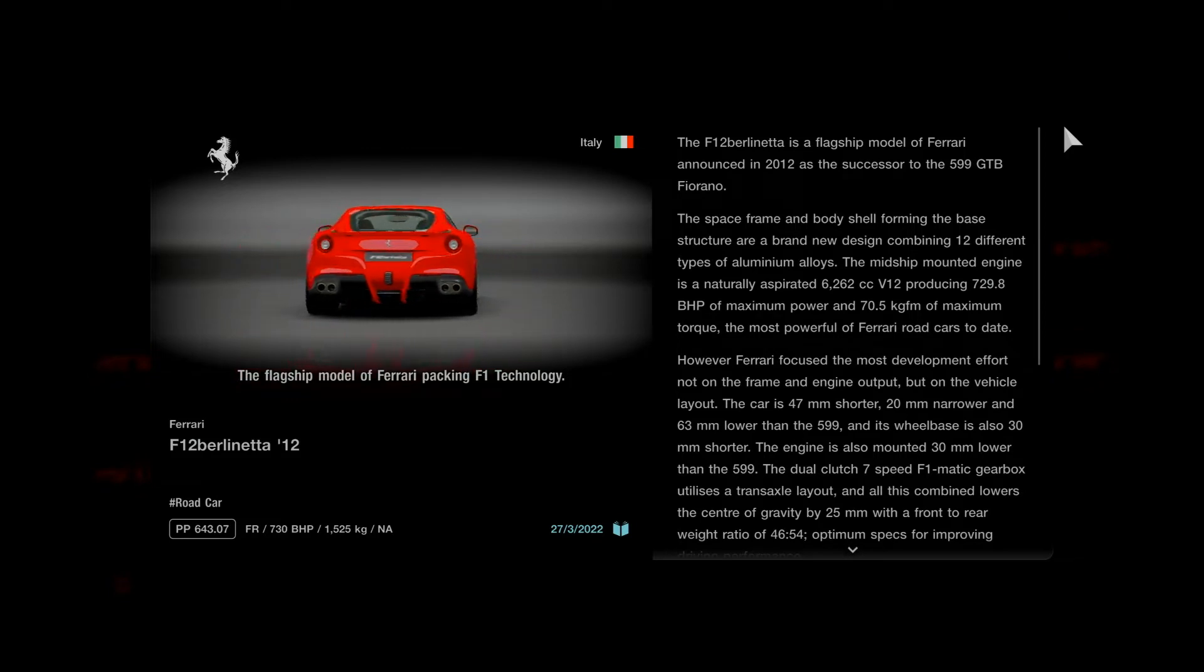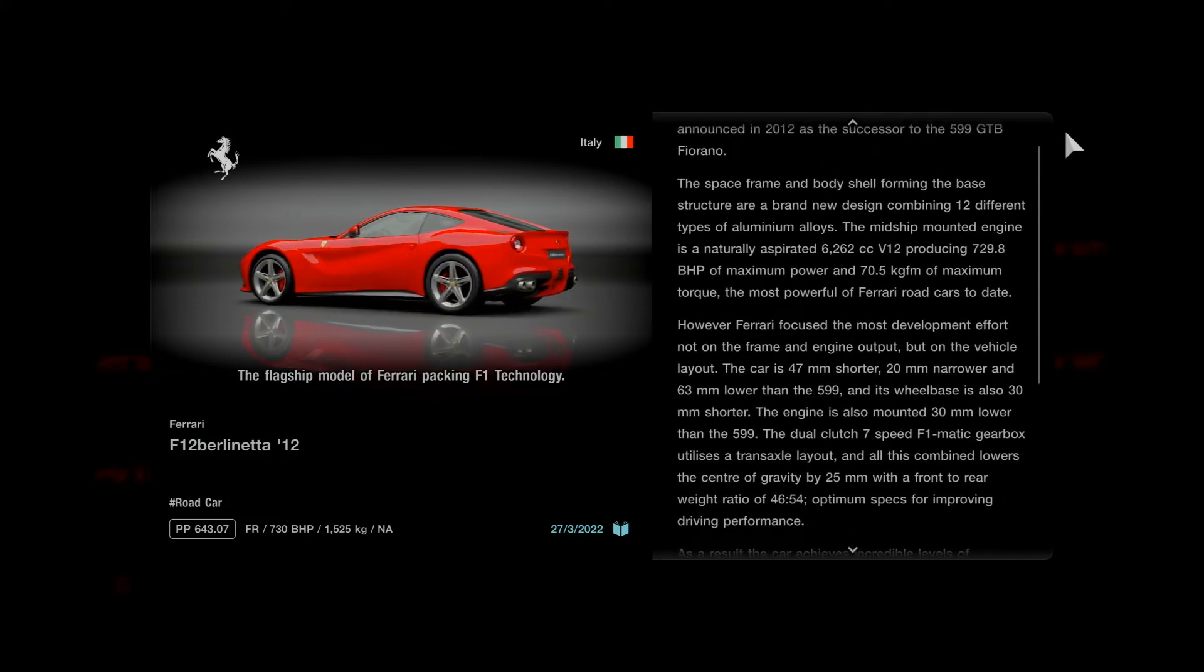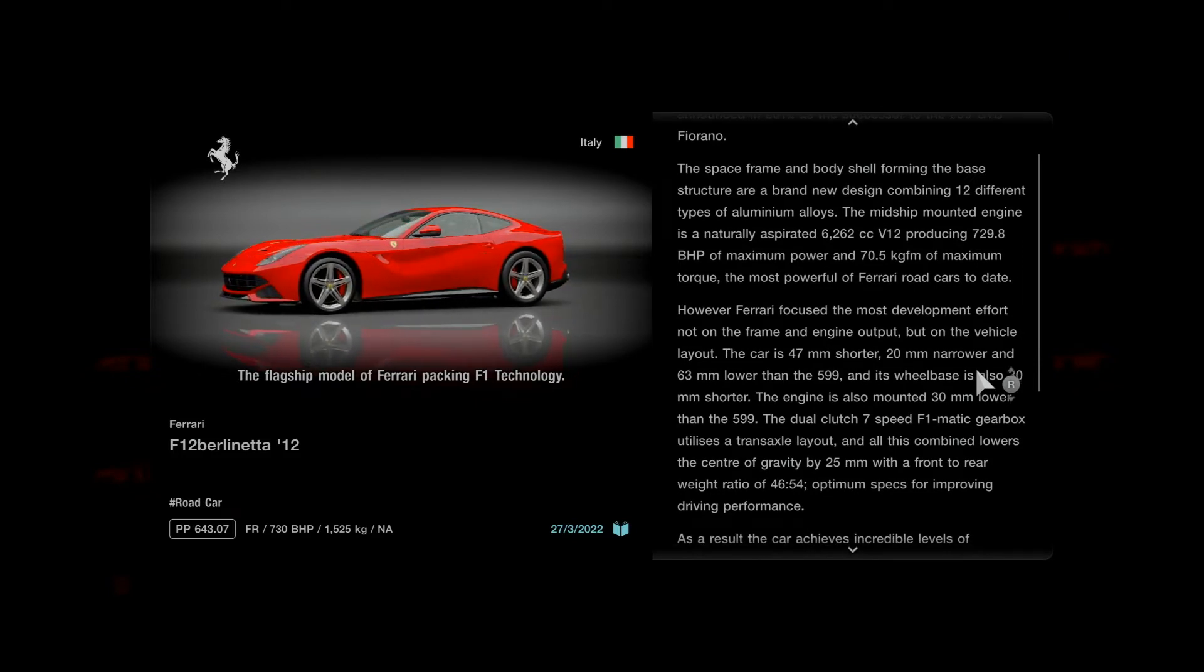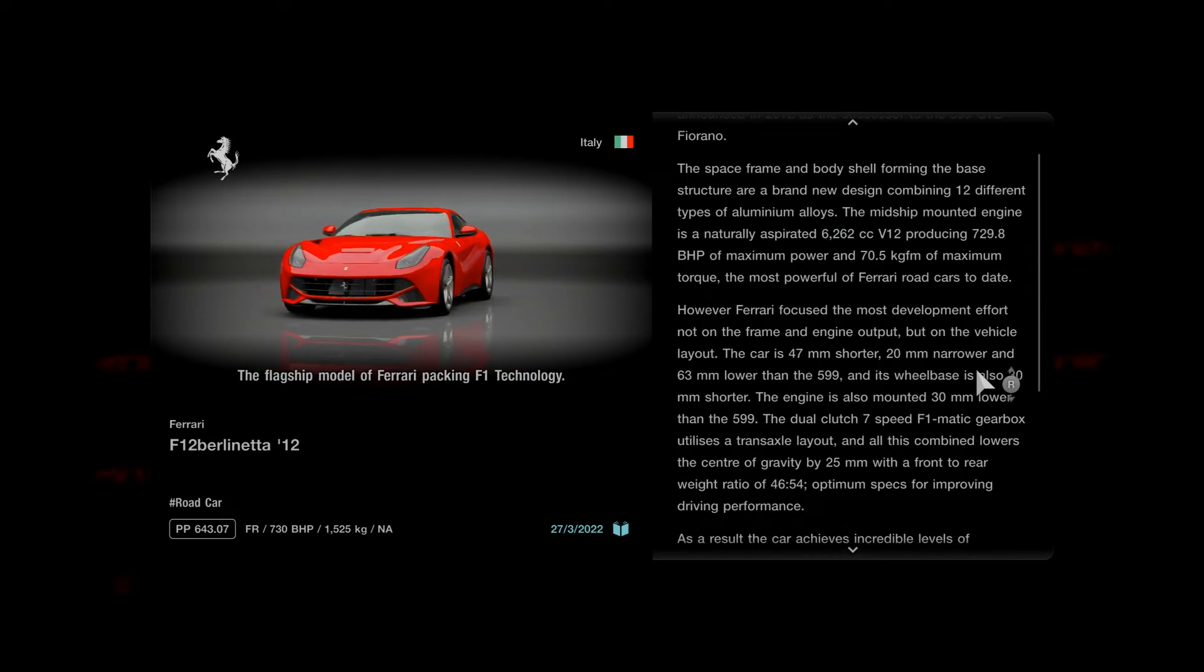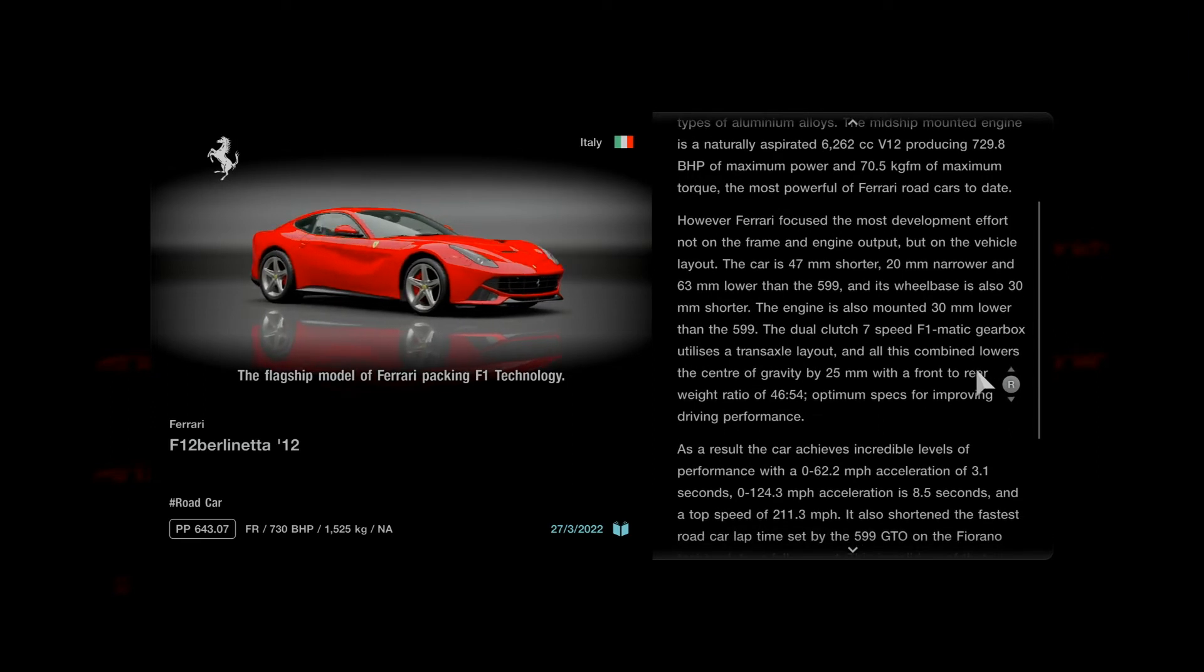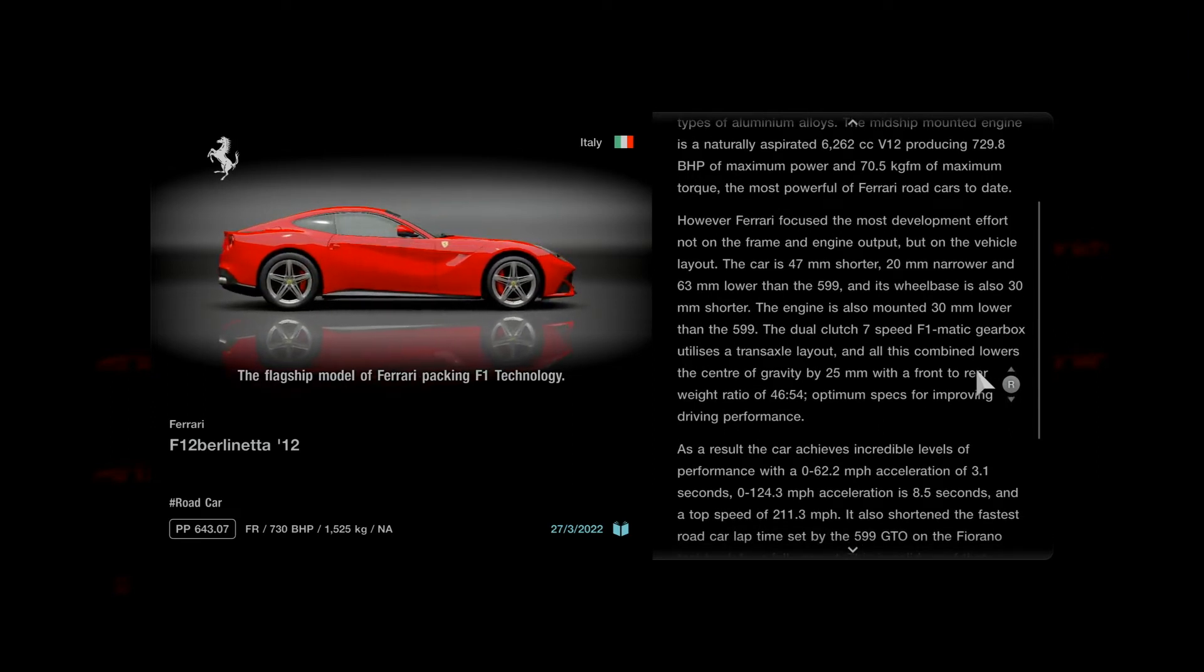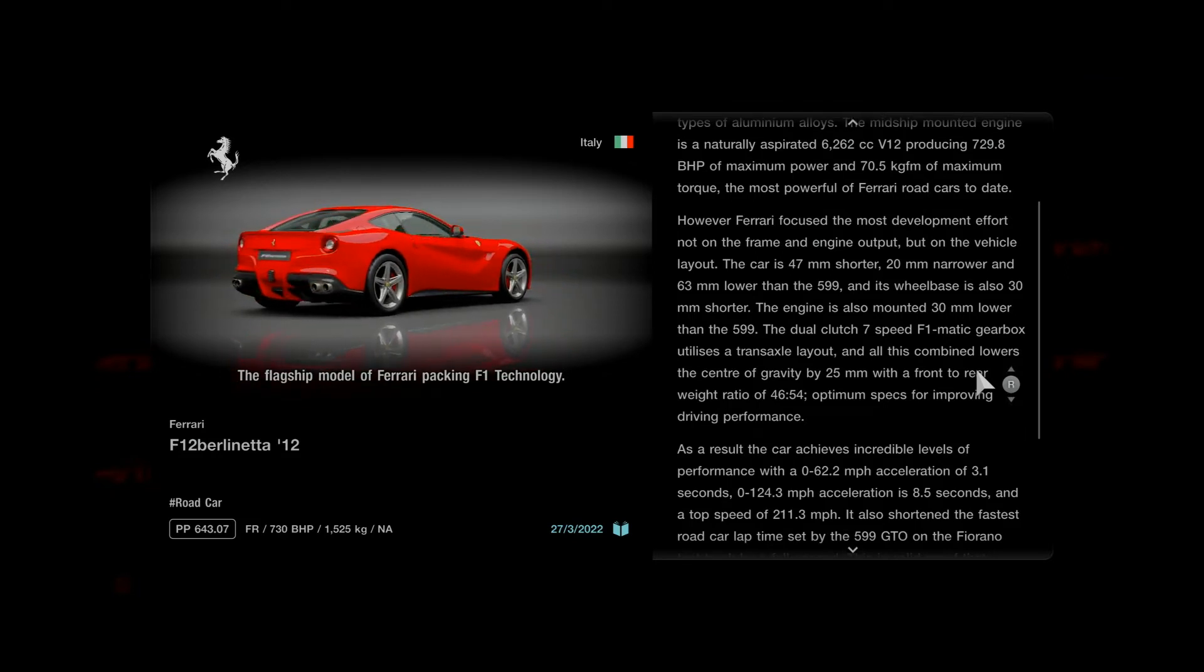However, Ferrari focused the most development effort not on the frame and engine output but on the vehicle layout. The car is 47 millimeters shorter and 20 millimeters narrower and 63 millimeters lower than the 599. Its wheelbase is also 30 millimeters shorter, and the engine is mounted 30 millimeters lower than the 599.